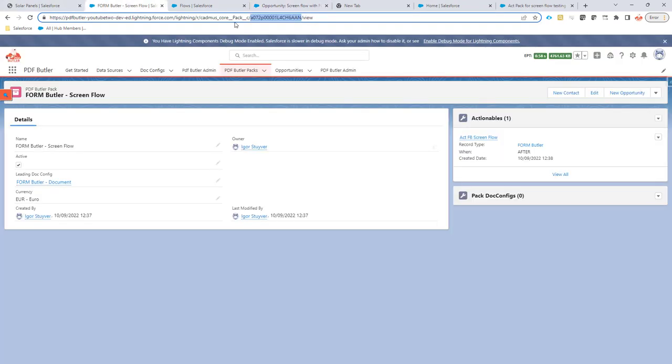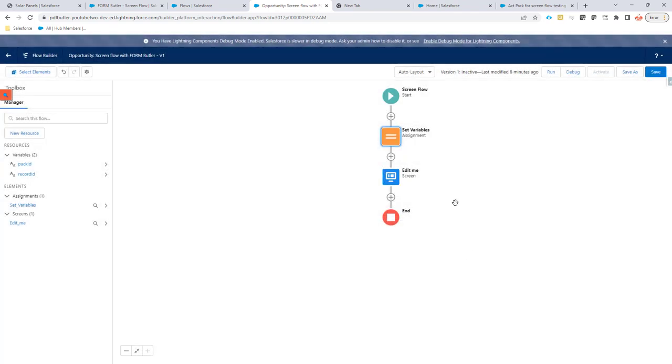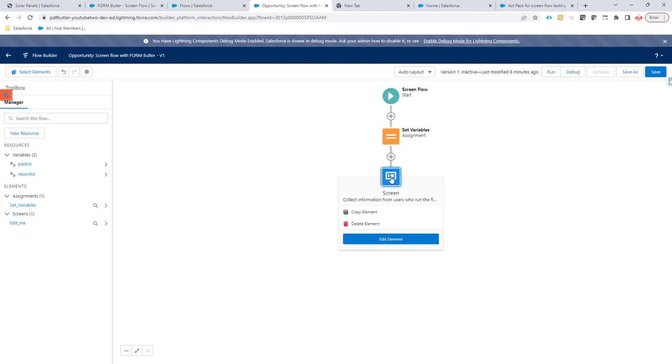In your case, you're probably going to do a 'Get Records' in the Flow to actually get the Pack that you want. Okay, this is now done. So next step: we're going to create a screen to complete this.